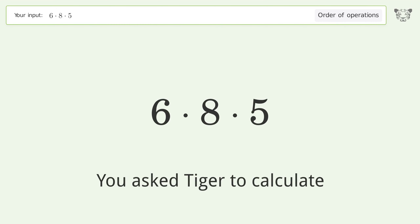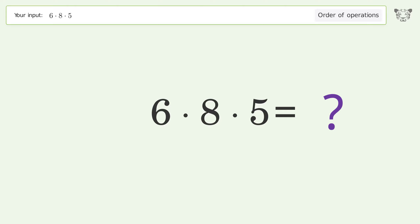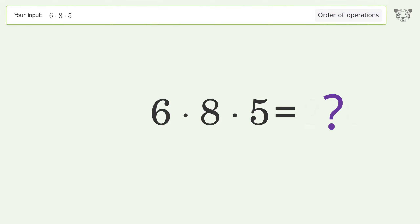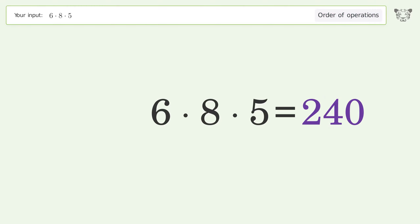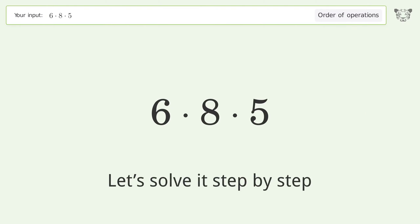You asked Tiger to calculate. This deals with the order of operations — the final result is 240. Let's solve it step by step.